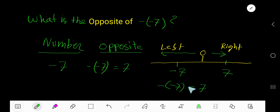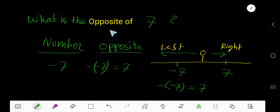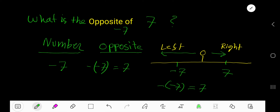This is the mathematical expression of the opposite of negative 7. Instead of the opposite of negative 7, you can place here 7. Now, what is the opposite of 7? The opposite of 7 is negative 7, so your answer is negative 7.